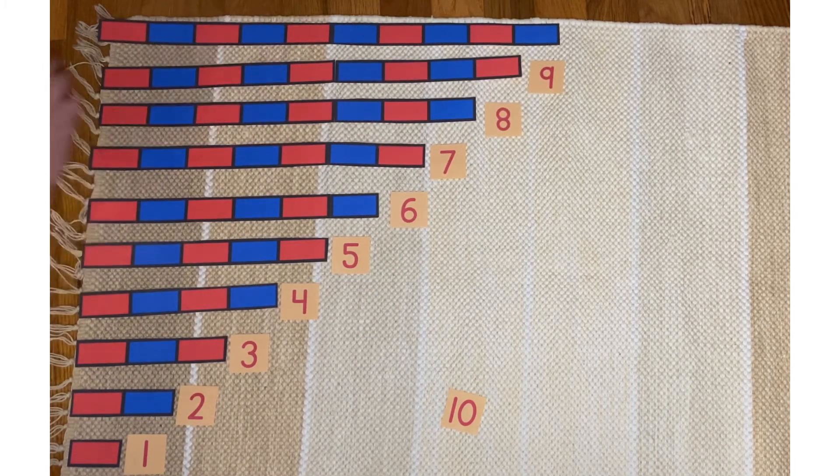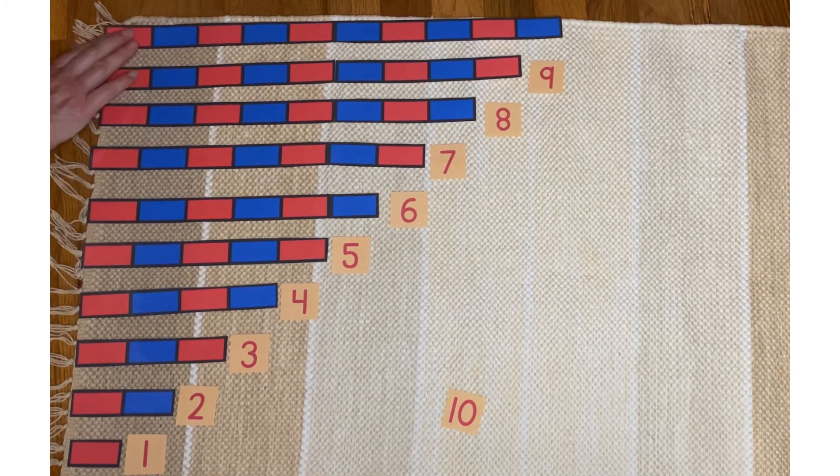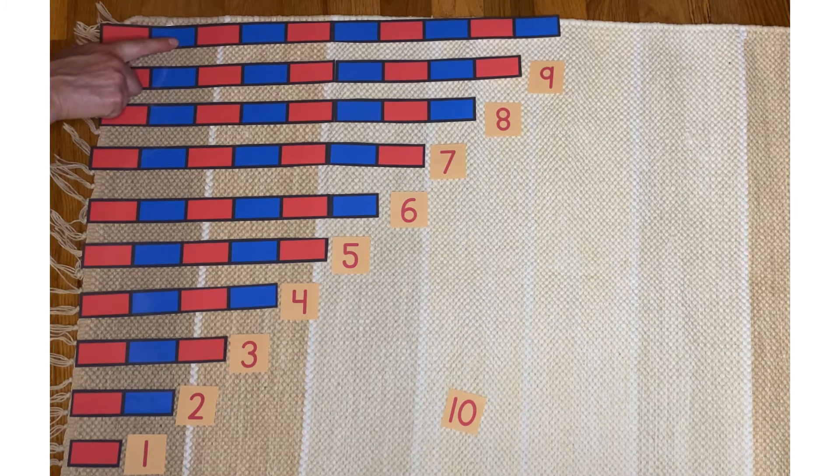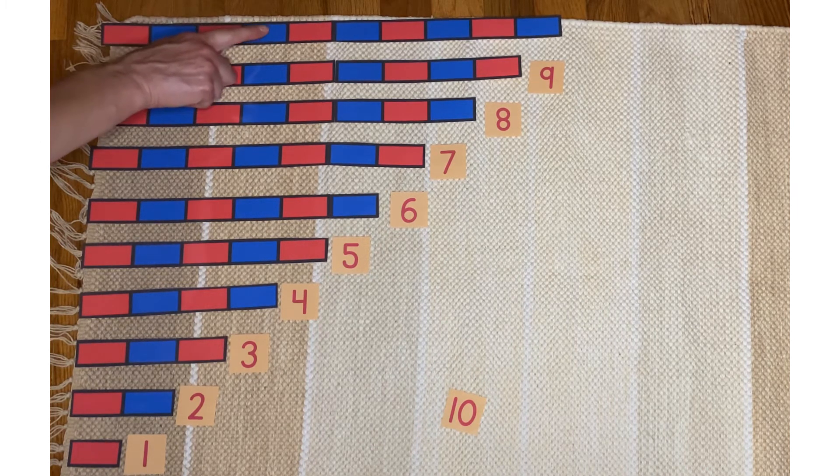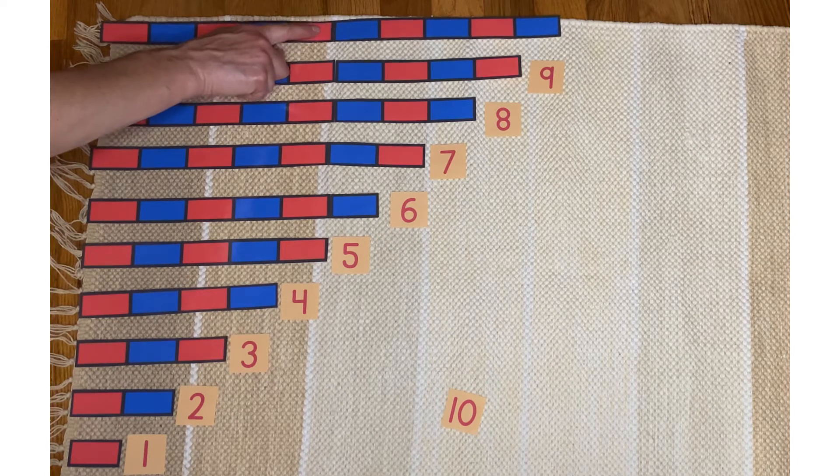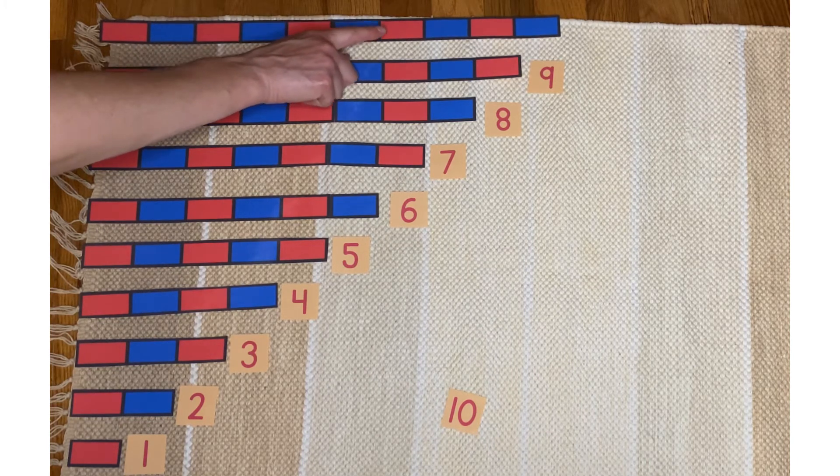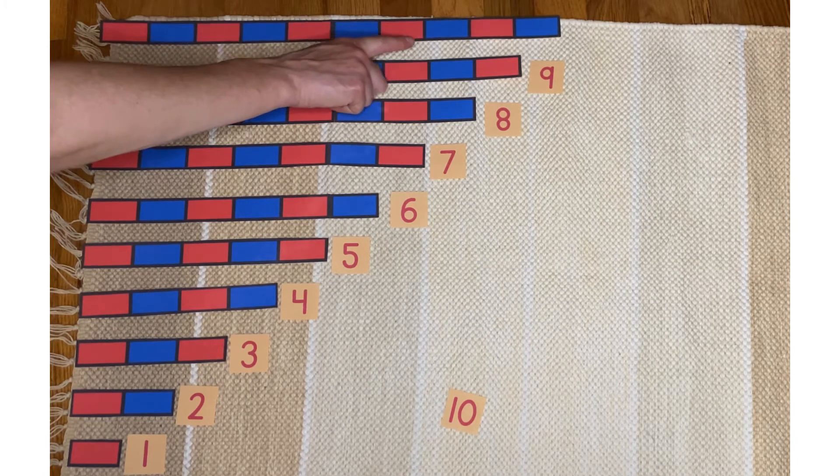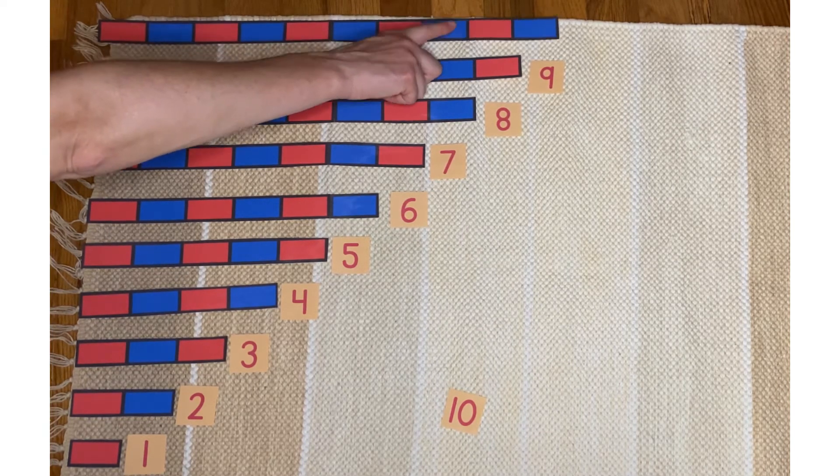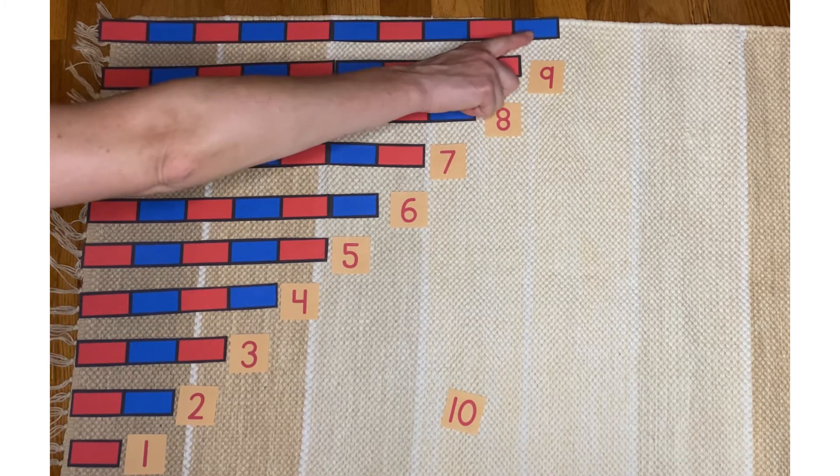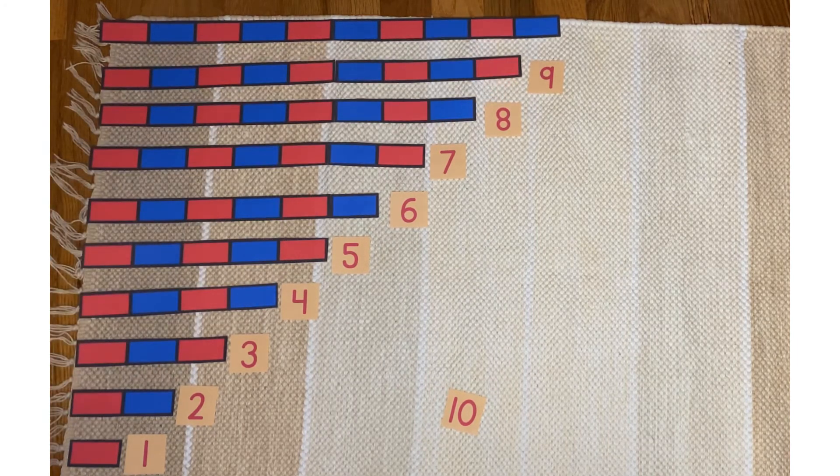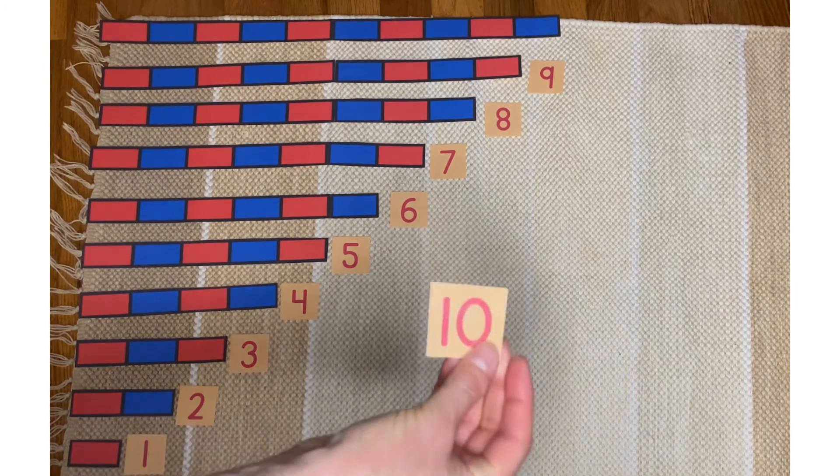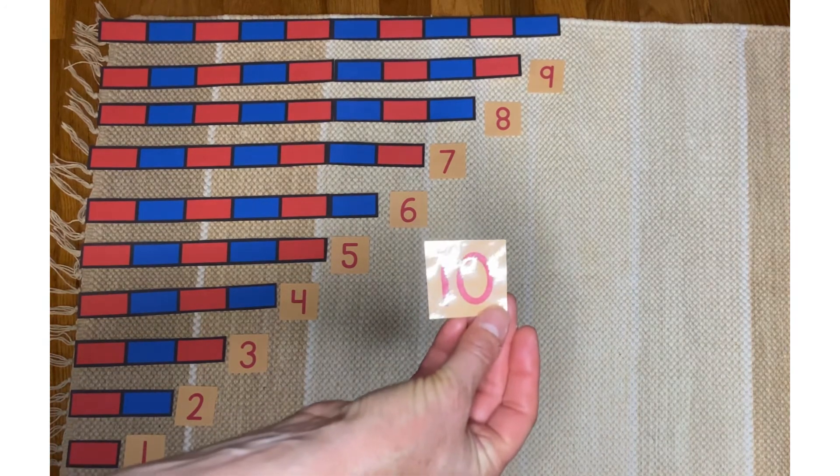Last one. One, two, three, four, five, six, seven, eight, nine, ten. Ten. This says ten.